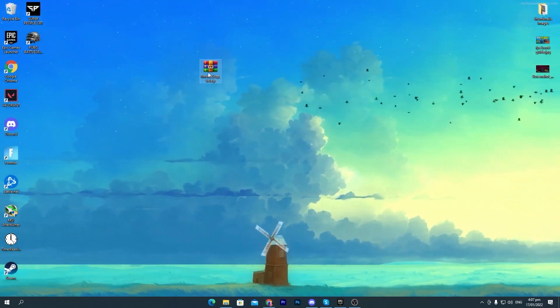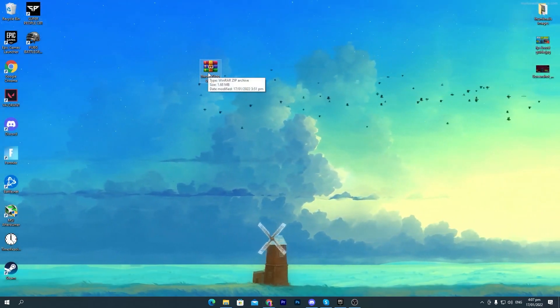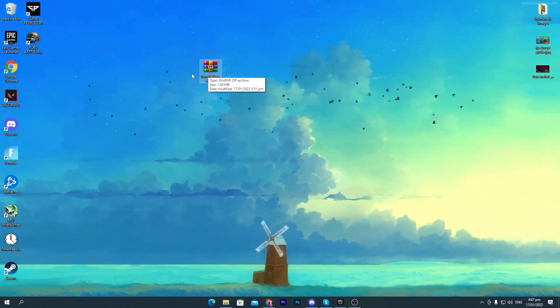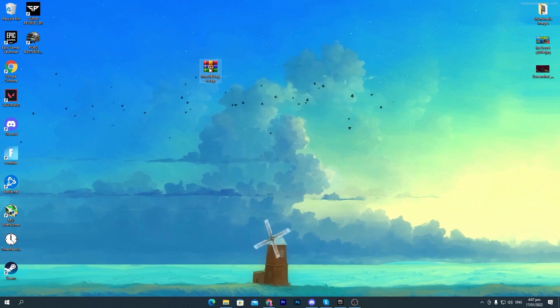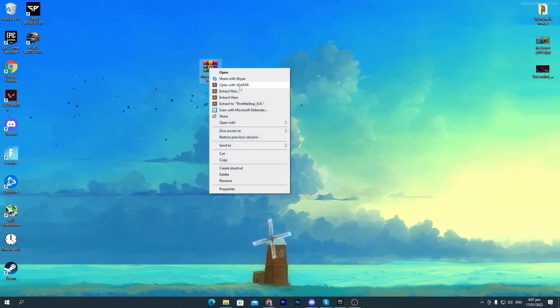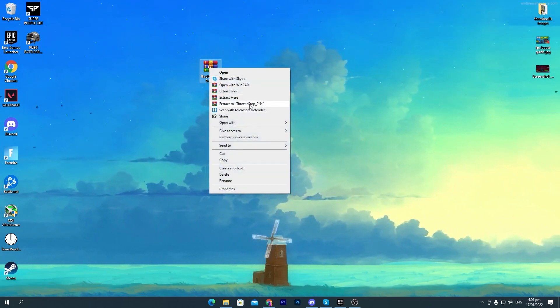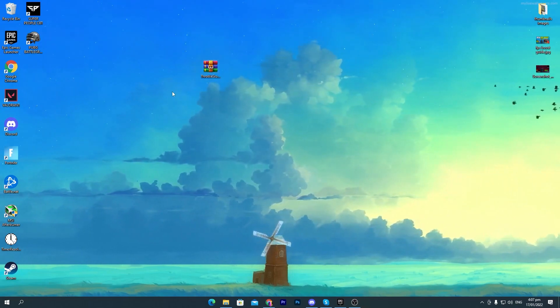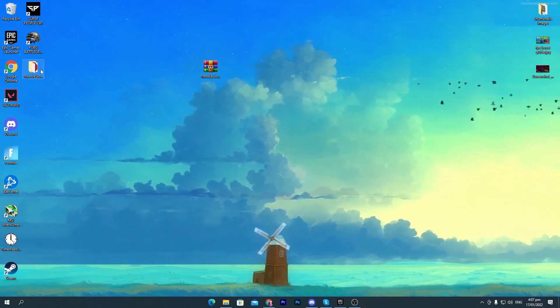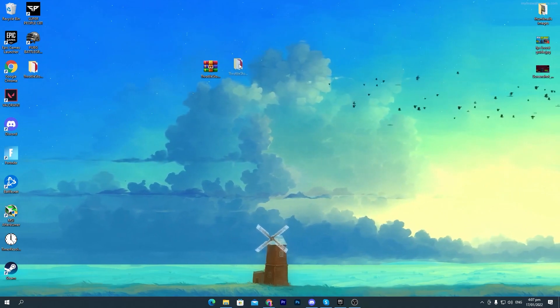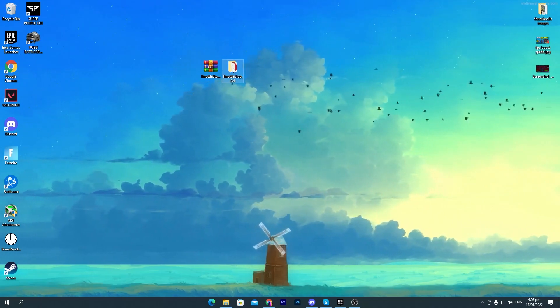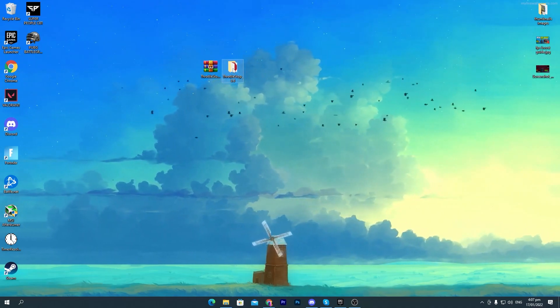Once you download the software on your PC, now you need to extract this software on your desktop. Simply right-click here, click on Extract to Throttlestop 9.4 and you will get this folder here on your desktop.